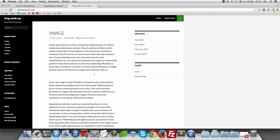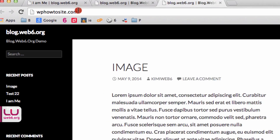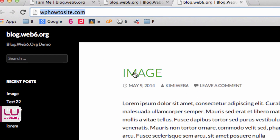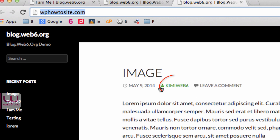This is the blog we will be working with. As you can see on the homepage, under the post title, you see the date, the author, and the leave comment link. We want to modify or remove this author link, as I promised in my latest video.